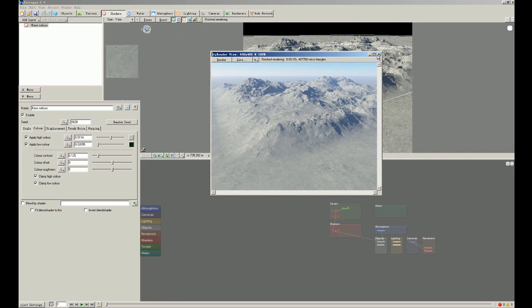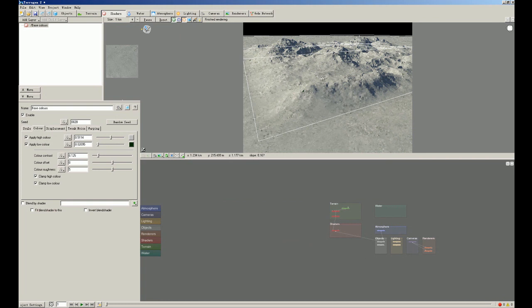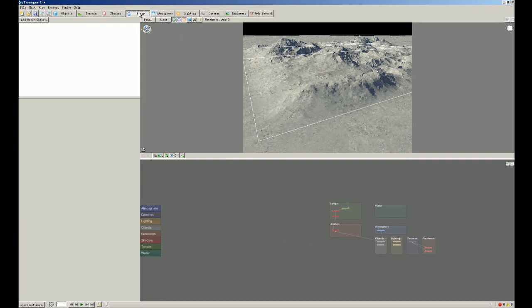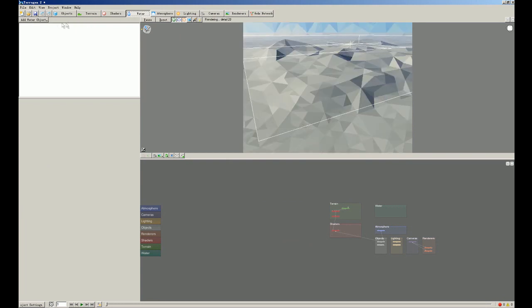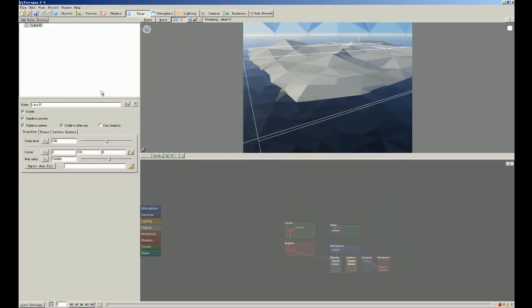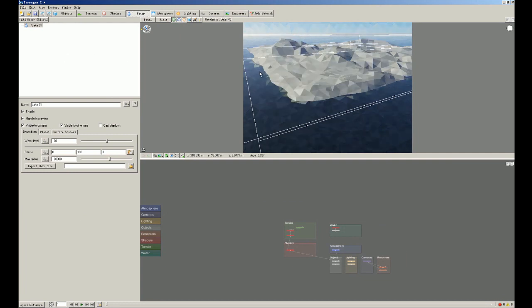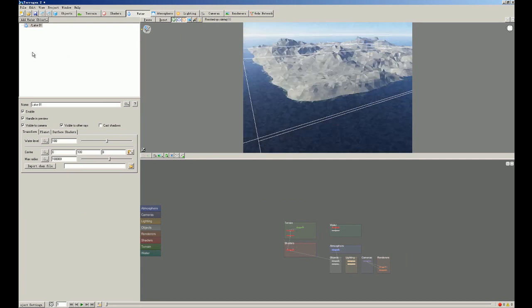So now we close this and now we're gonna change this mountain into an island. So now we click water and we add a lake. You know, in these softwares, water, lake, and sea, they're all the same. They all mean water.